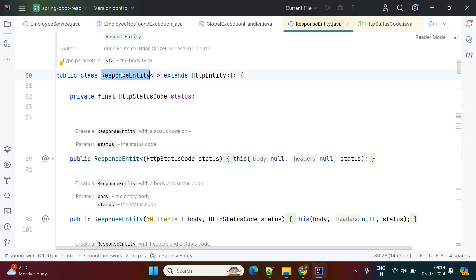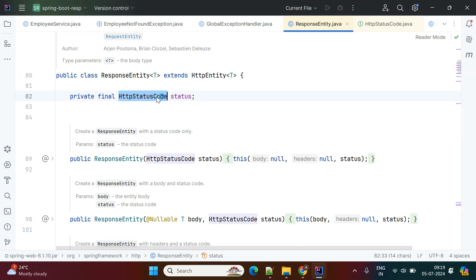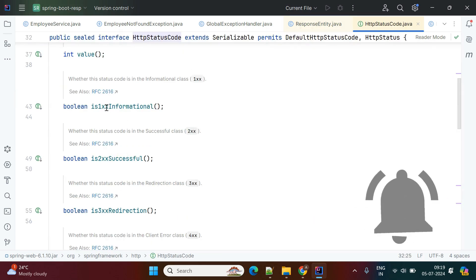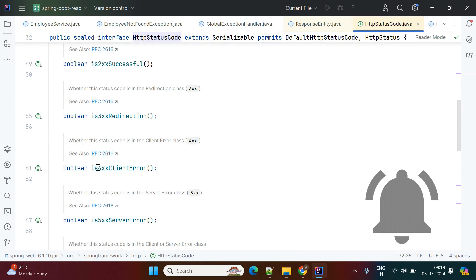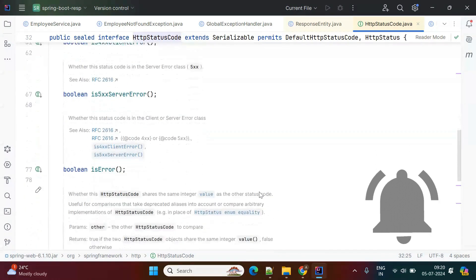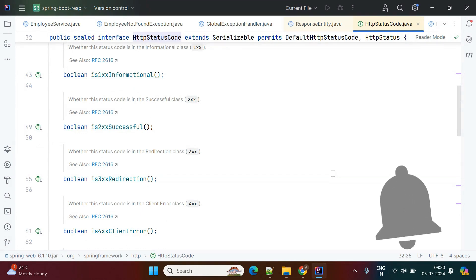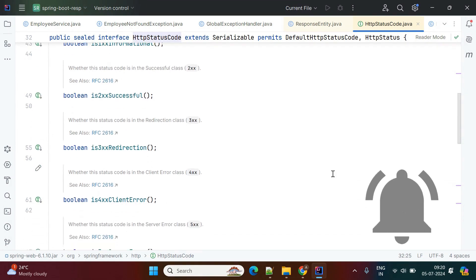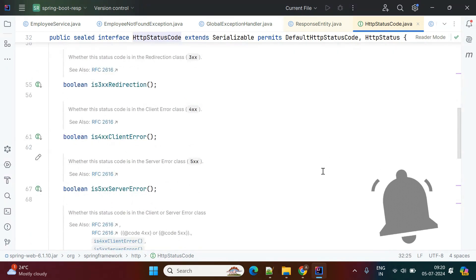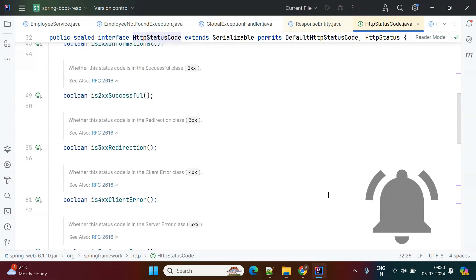ResponseEntity extends HttpEntity. If you see the HTTP status codes, they are grouped as 1xx, 2xx, 3xx, 4xx, and 5xx. These are the types of status codes. Most of the time in Spring Boot applications we are using 2xx, 4xx, and 5xx.